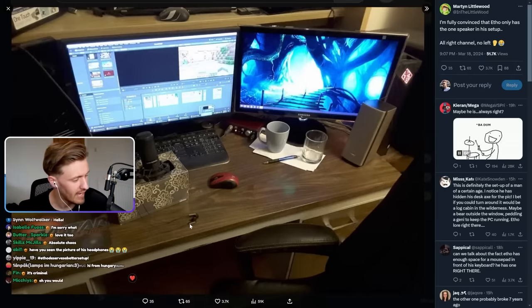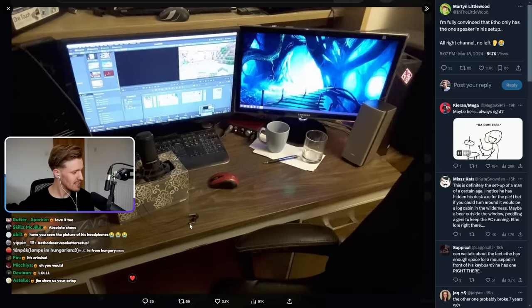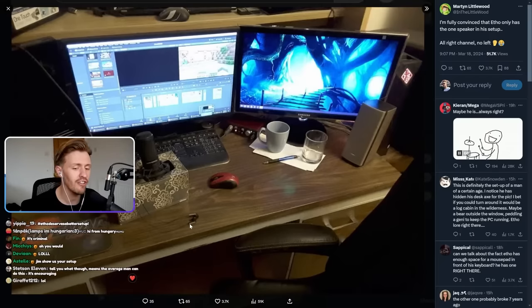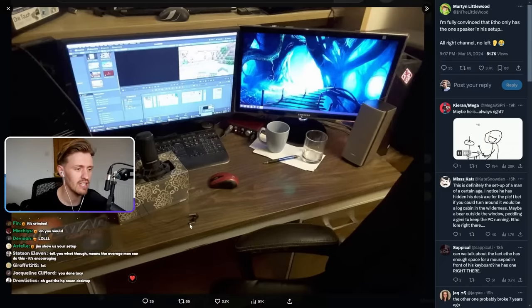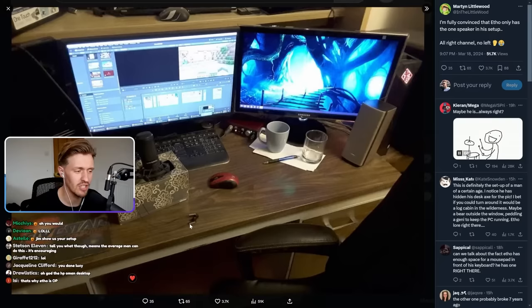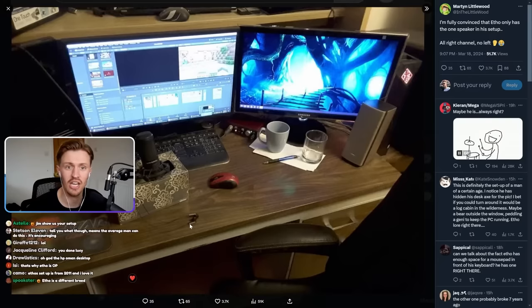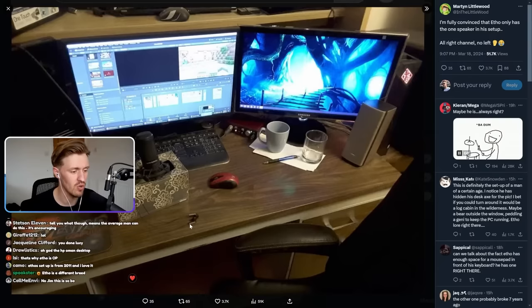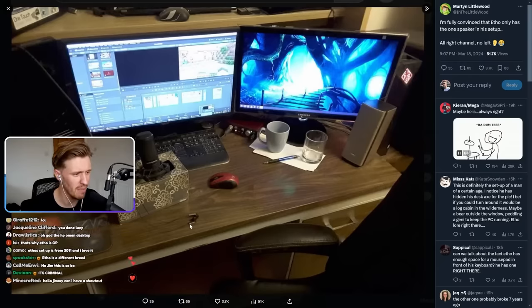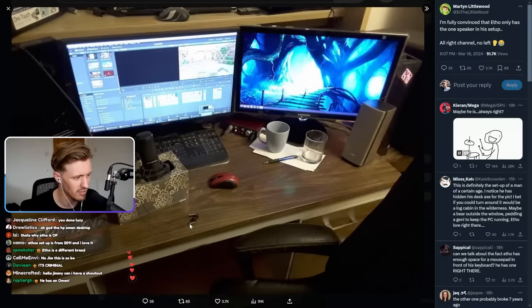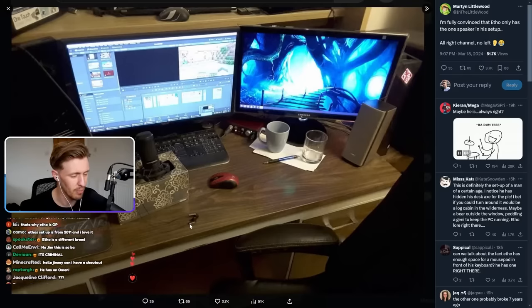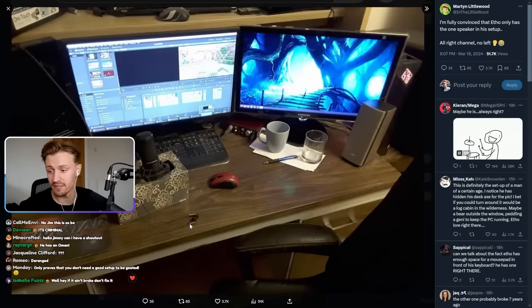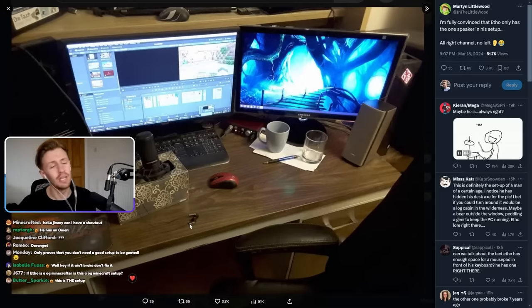Man, this is something else. At first glance, you think it's a setup from like 2004. No joke. First time I saw it, I was like, did Etho just take a picture from like 2004 and just put it in his video? I don't know.